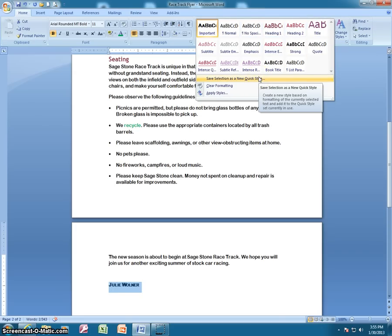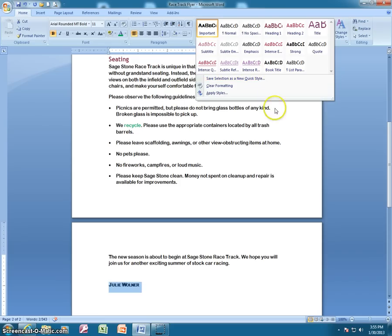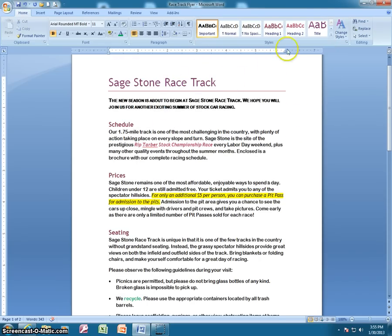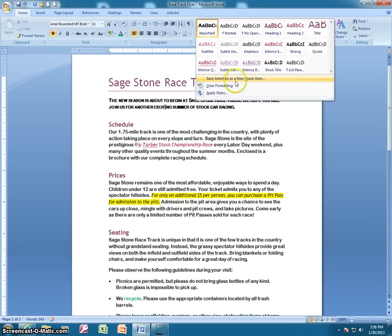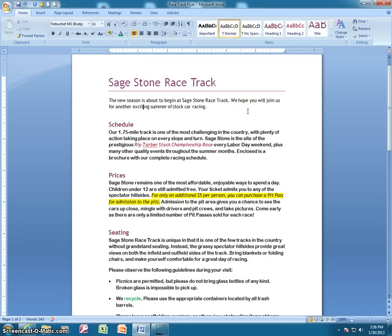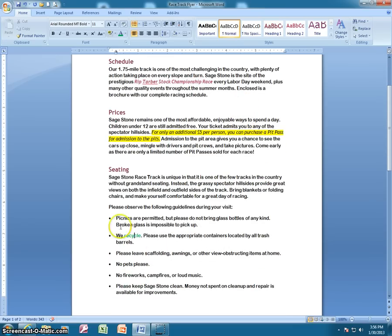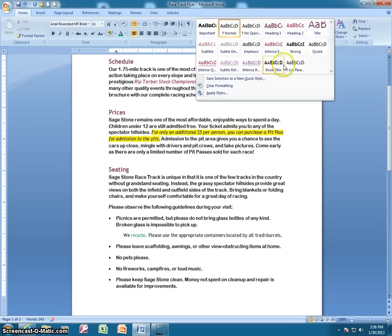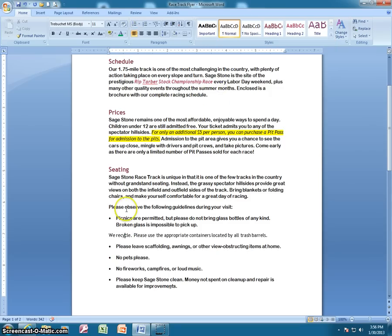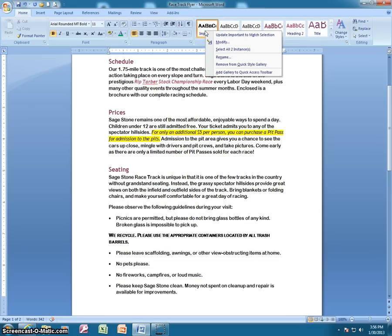If you change your mind and want to remove that style, you can click anywhere in the paragraph where it was applied and select 'Clear,' and it'll go back to what it originally was. The same applies to any font or format change — clearing the formatting will remove it. If you no longer want the 'Important' style, you can remove it from the gallery, or keep it saved to your hard drive.